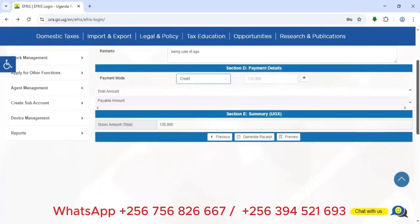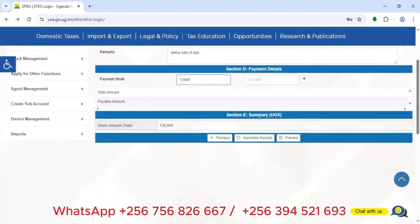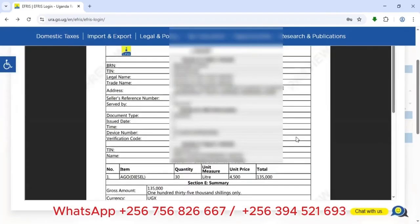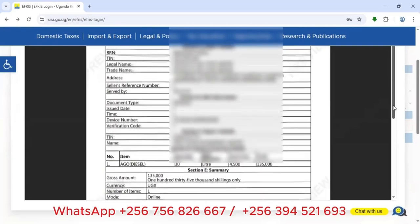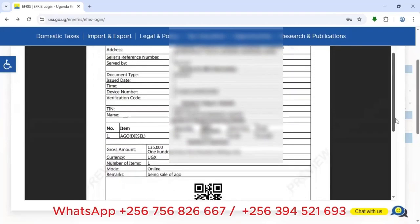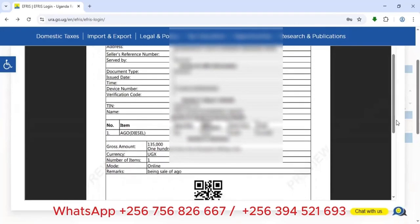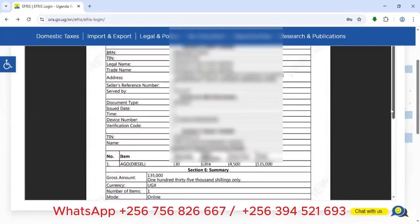Section E shows the summary — the total is 135,000 UGX. Before generating the receipt, I preview it to confirm all information is correct. I verify Section A (seller details), Section B (buyer details), the quantity of 30 liters, the unit price of 4,500 UGX, and the total of 135,000 UGX. Everything looks good.